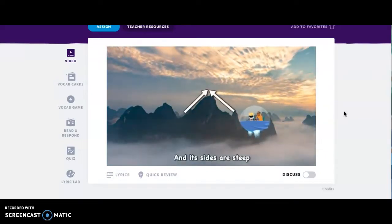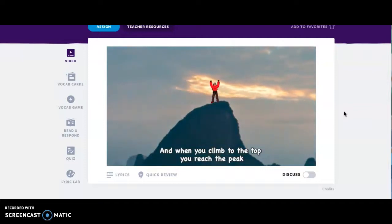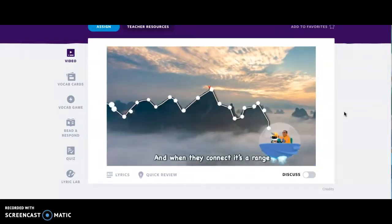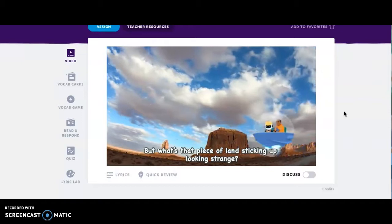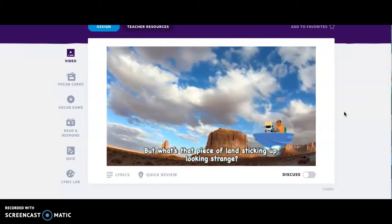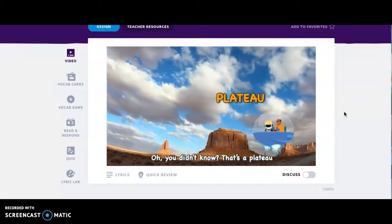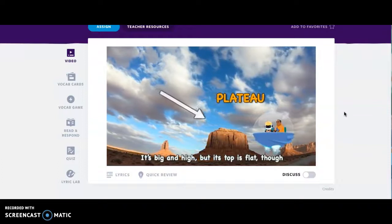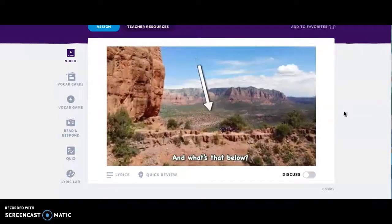But not on a mountain — that's land that's way taller than its surroundings. Its sides are steep, and when you climb to the top, you reach the peak. And when they connect, it's a range. But what's that piece of land sticking up looking strange? Oh, you didn't know? That's a plateau — it's big and high, but its top is flat, though.